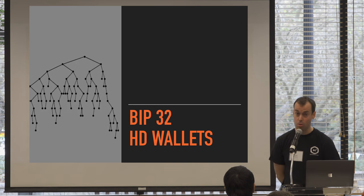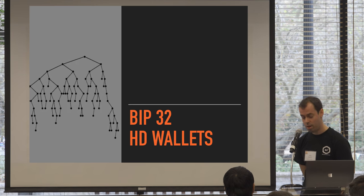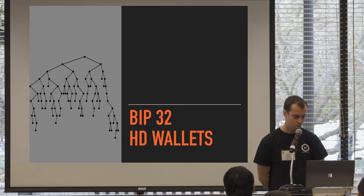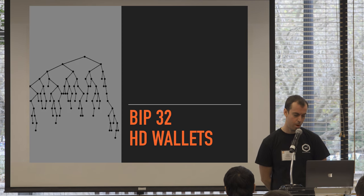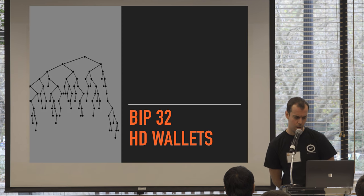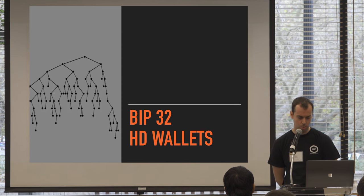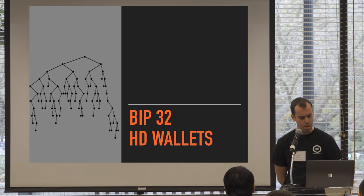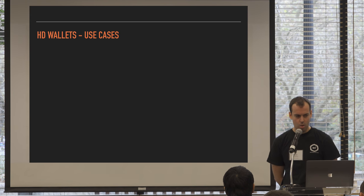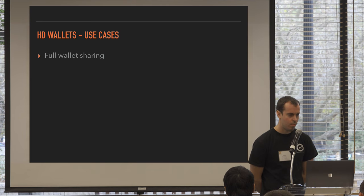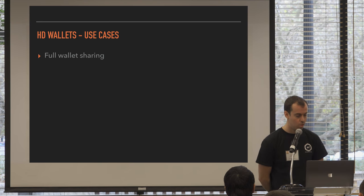I'm going to talk about BIP32, which is where HD wallets were defined. It's a Bitcoin improvement proposal put forward by Peter Willer back in, I believe, 2012 or 2013, maybe.